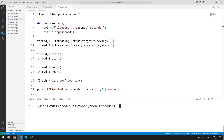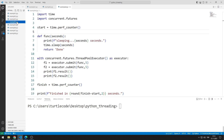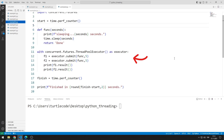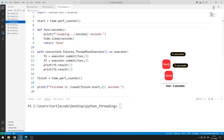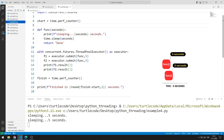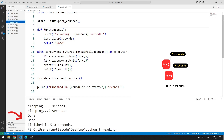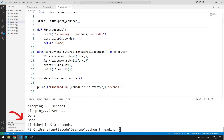We can also do the previous examples with the concurrent feature. I will do the same example using the ThreadPoolExecutor feature. Using the submit function, you can call the function you want and send the parameters you want. It has the same functionality as the previous example. Don't get confused here. The program was completed in five seconds.